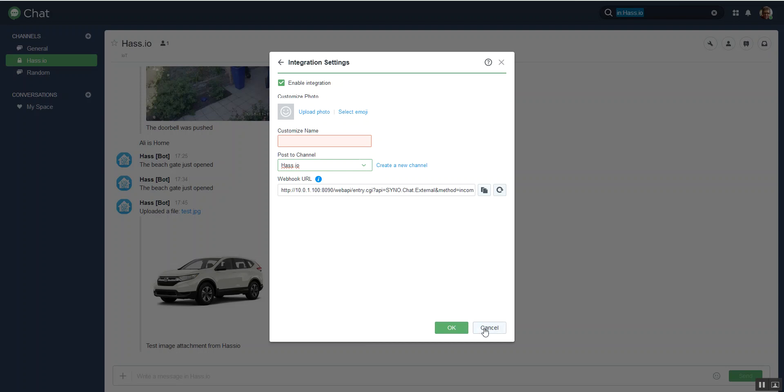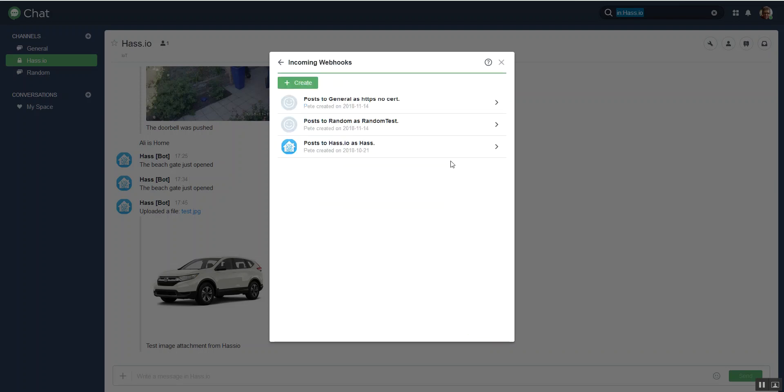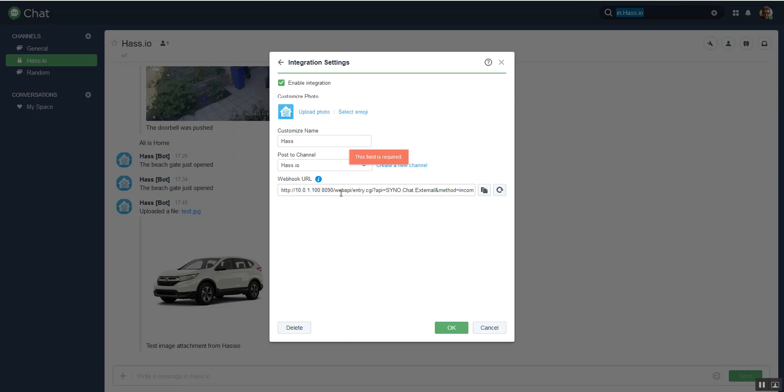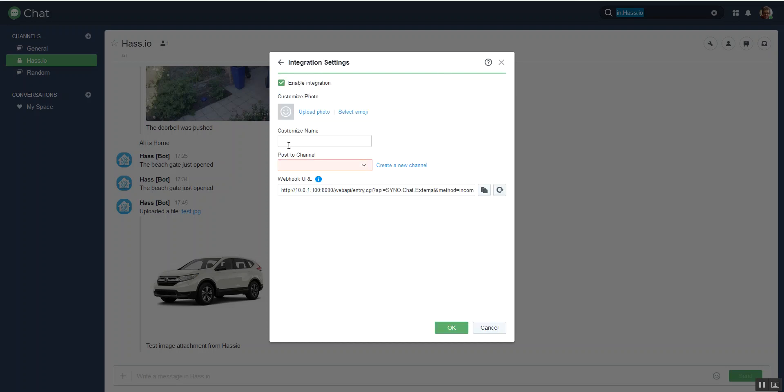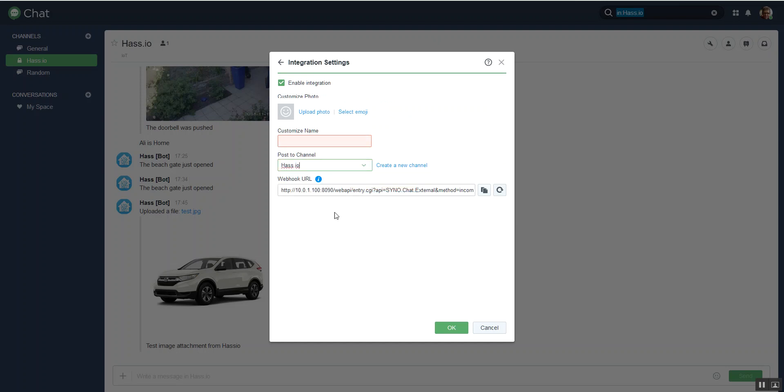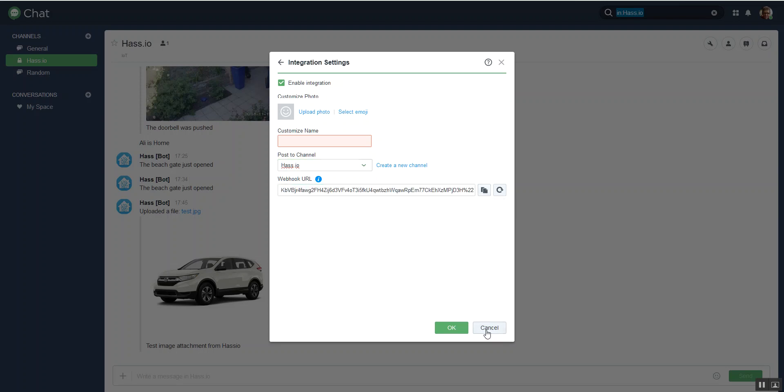So I've just done this now. If I cancel out of that and go have a look at the one I've got - that's just creating the internal address because it's giving me a new URL. But that's all you need to do. I'll just go back through that again. Give it a name, tell it what channel you want to post to - has.io - and then just copy this. That's the link that you need because we're going to use that in the configuration for Home Assistant.